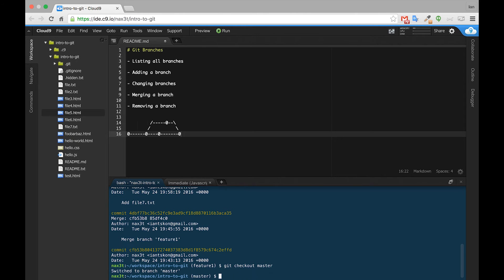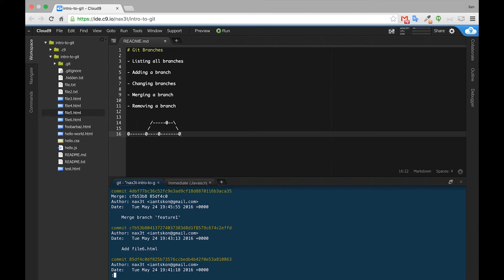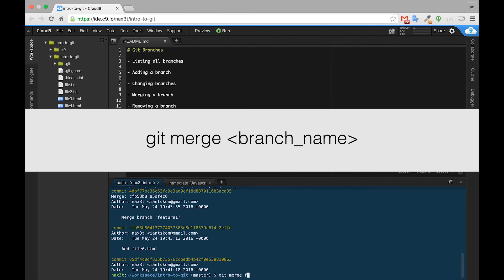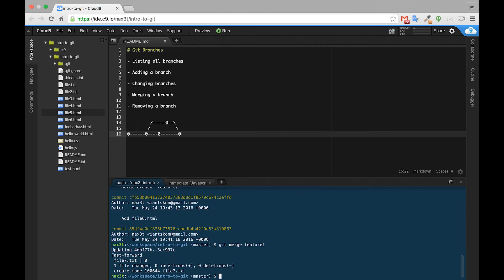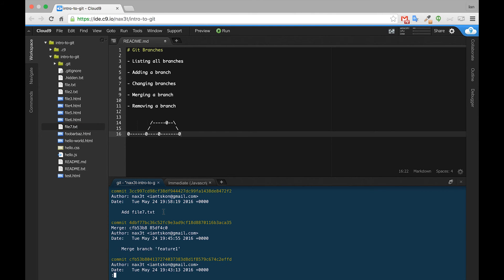Now if we check our git log we can see we have the add file7.txt commit. We'll check out master, and if we check our git log we can see that we don't have file7.txt and also file7 no longer exists in the directory. So what we can do is run git merge feature one, which will merge feature one into master. We have to be sure that we're inside of the master branch before merging. We can see that file7.txt has been added, and in the git log the commit from the feature one branch has been added into the master branch.